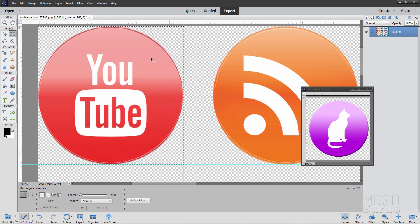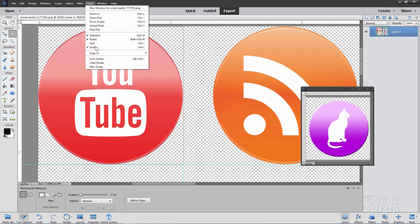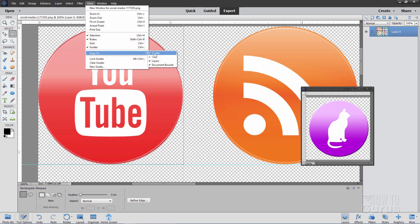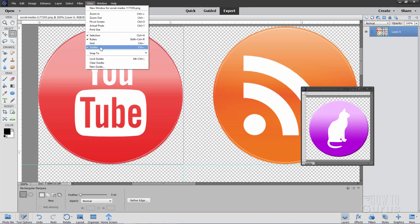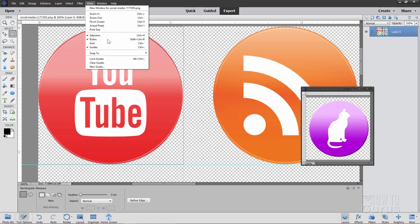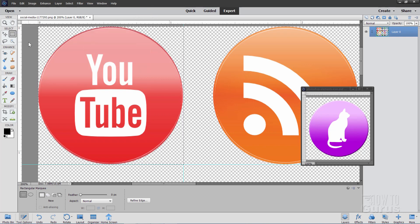And then just grab the rectangular marquee tool here and let's pull that in. Now this should snap right to those guidelines. Like that. There it is. If it doesn't snap, double check your view settings up here and snap to. Make sure that snap to guides is checked. The guides are shown right there. If you don't have your rulers, just make sure that rulers is checked right there as well.